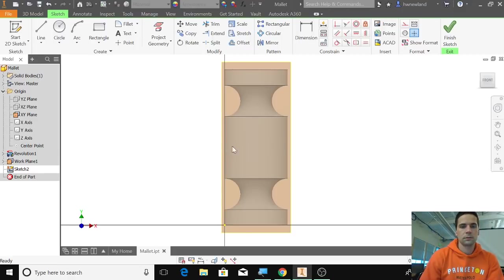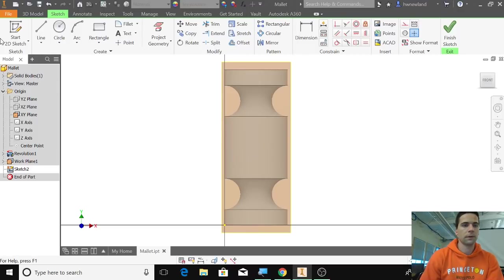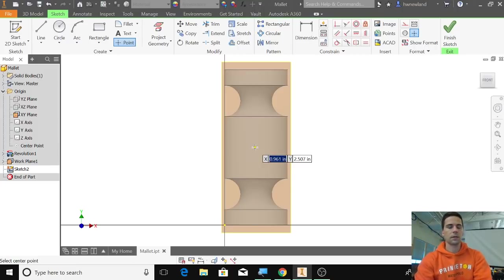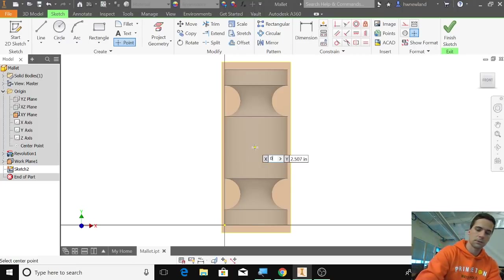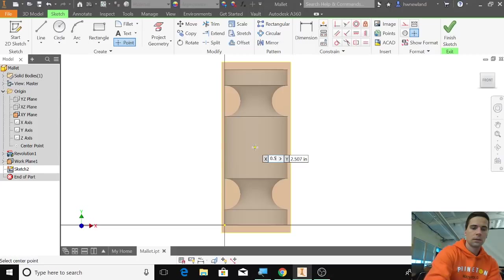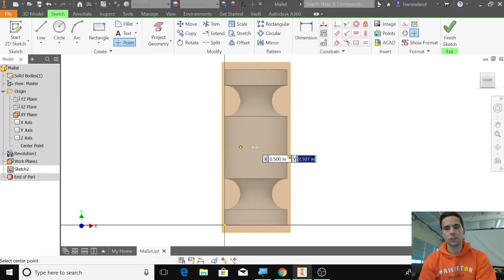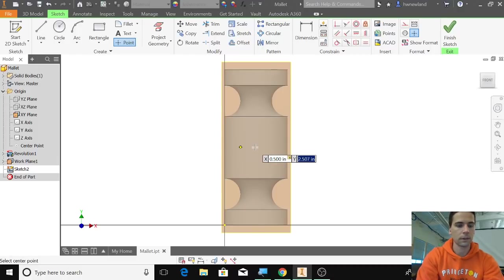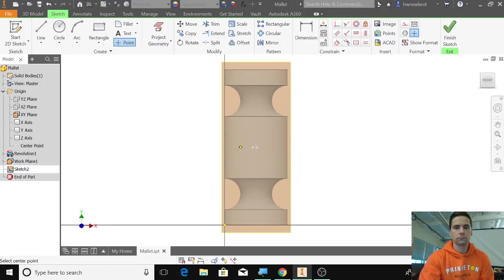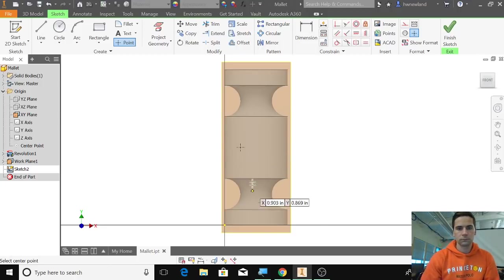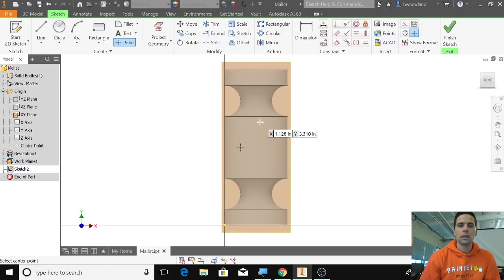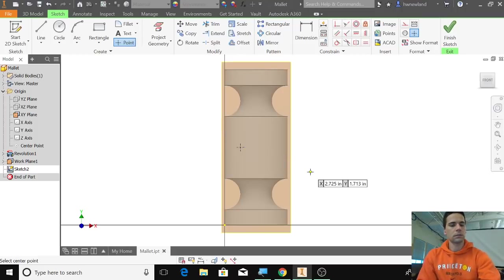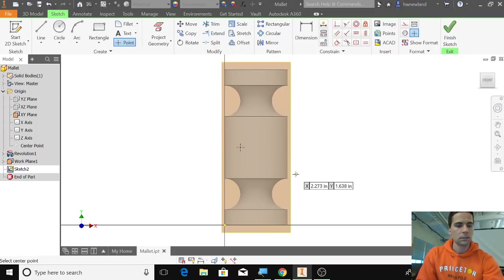I'm going to use point, and using my coordinates we said on the X it should be 0.5, and then on the Y it should be 2.5. That does not look correct—that is not in the center. So I'm going to click escape.